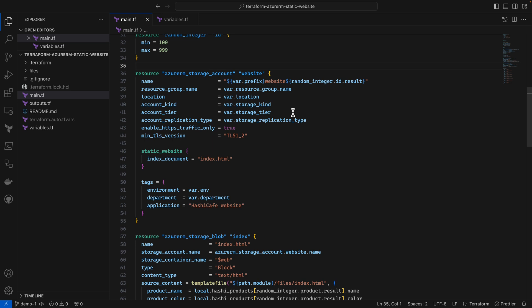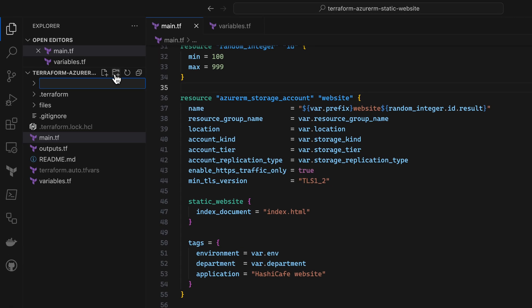So I want to add some tests. I'll start by creating a file that ends in .tftest.hcl, and to keep things organized, I'll create it underneath a tests folder here in my module path.